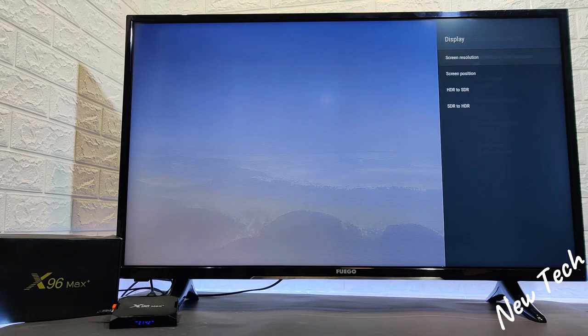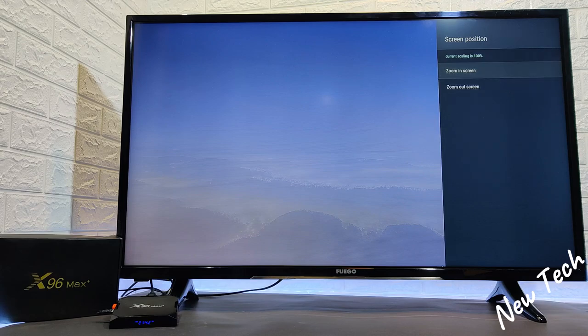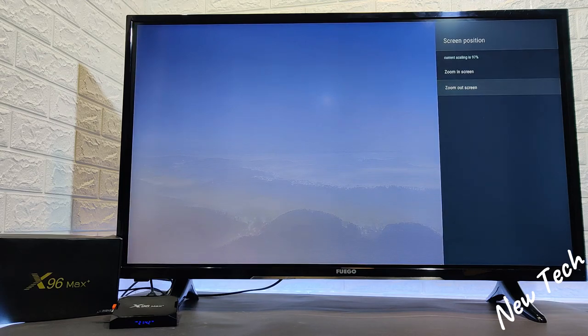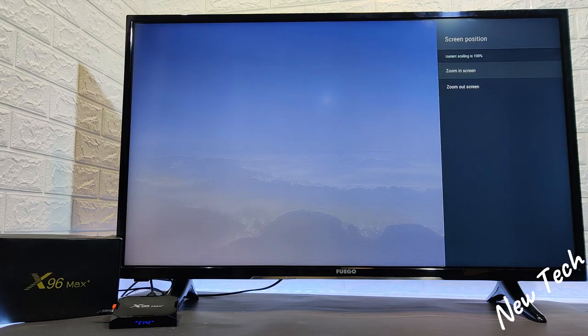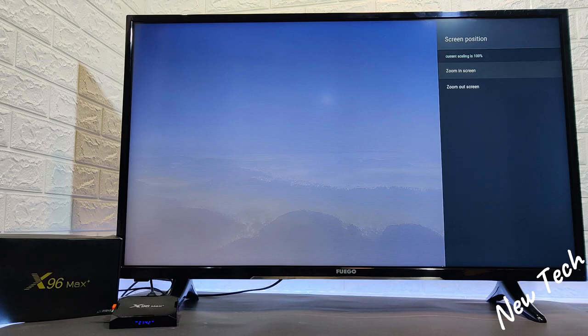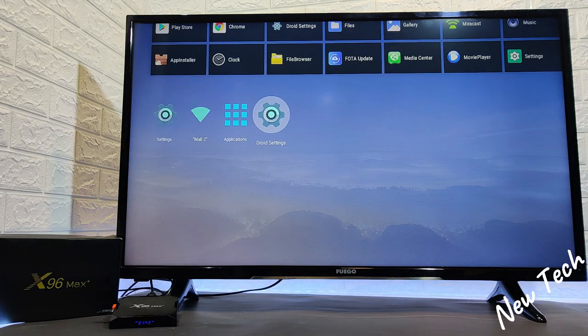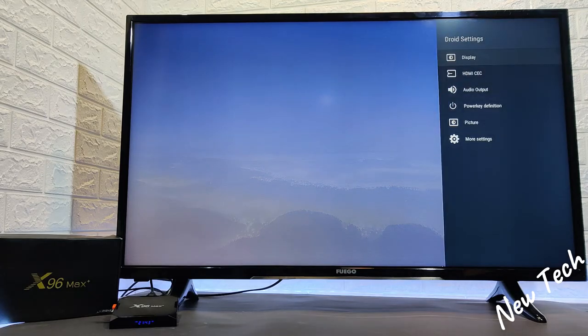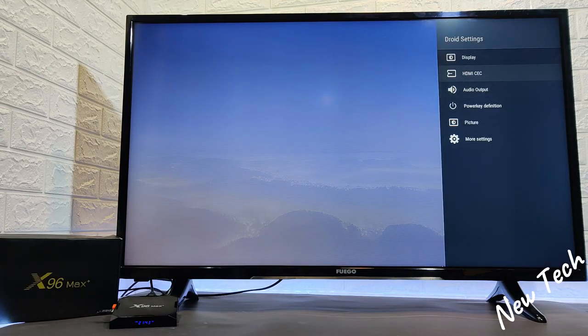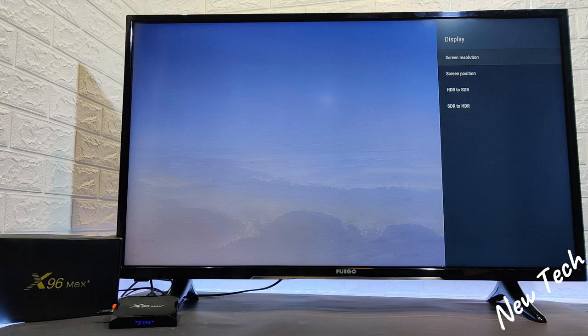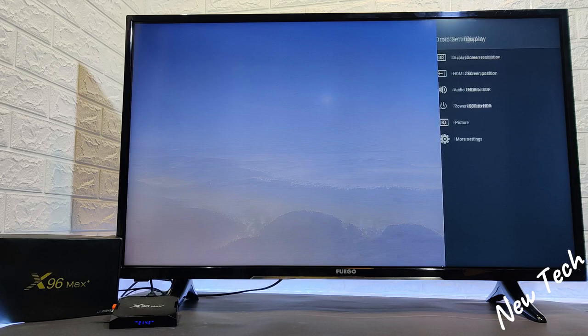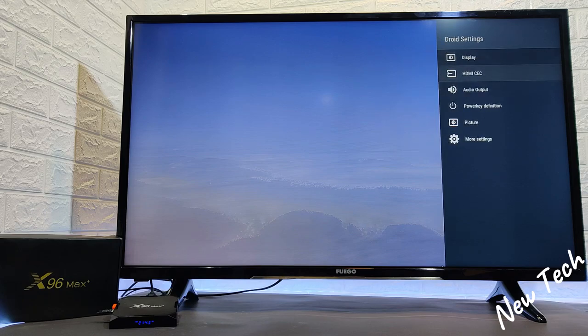Display mode, we can change the resolution. We have screen positioning, zoom in or zoom out in case you want to customize to fit your monitor or TV. After that we have a couple of second settings more like audio output, power key, picture and the more settings. And the more settings it will open up the settings of the box.